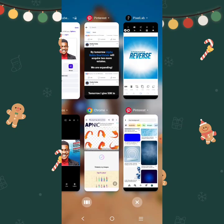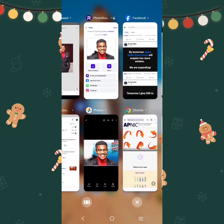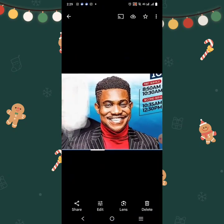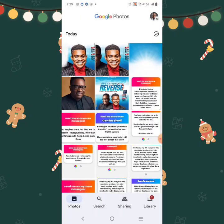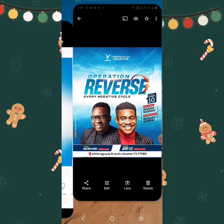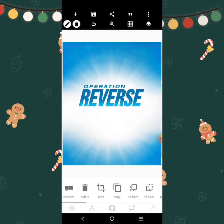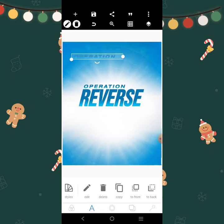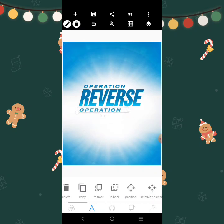Let's check the original design. This is it. Operation reverse every negative circle. So I'll copy this and make it black.